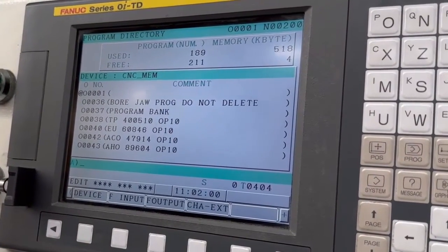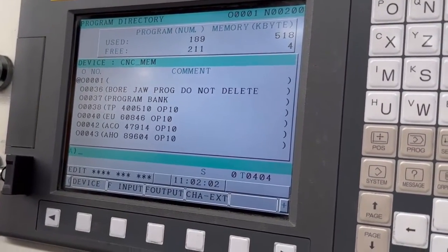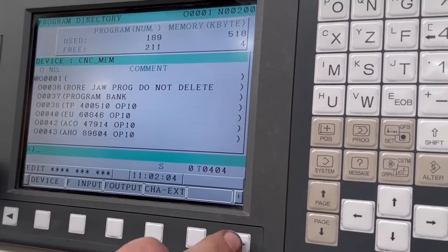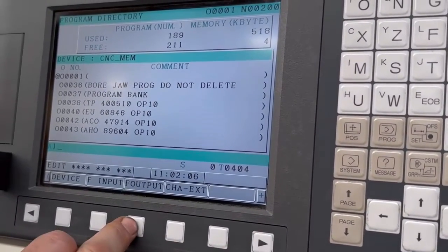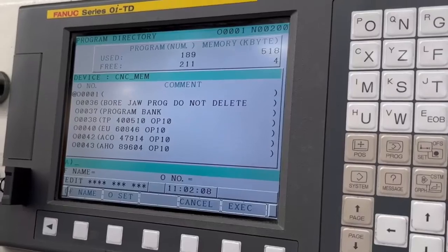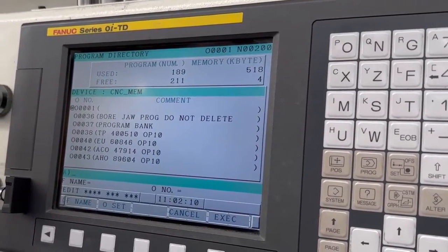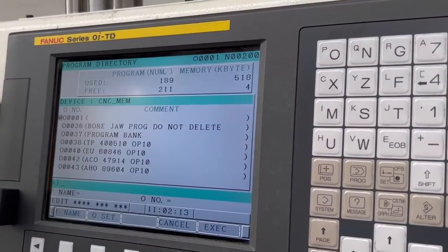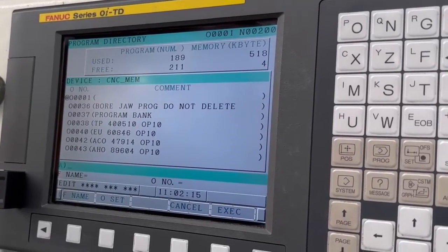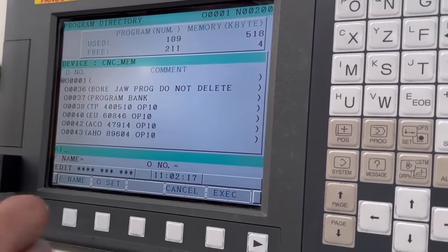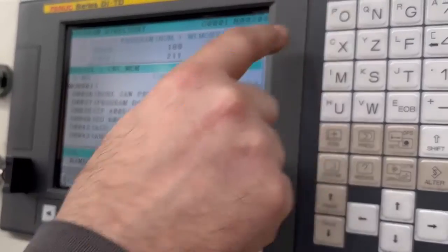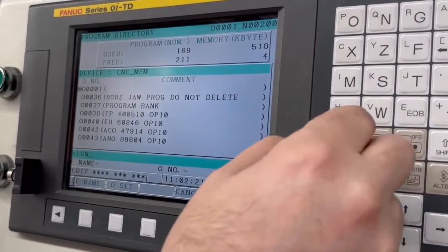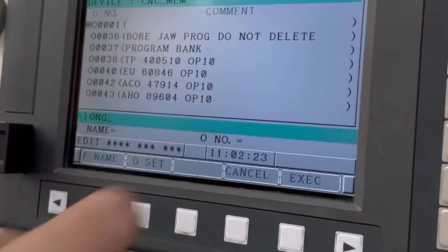You're in CNC memory, and then press cursor across till you see file output. File output, and then you tell it what you're going to call it. So call it something like one with an extra E so it doesn't overwrite anything. Call it ONG, that'll do.